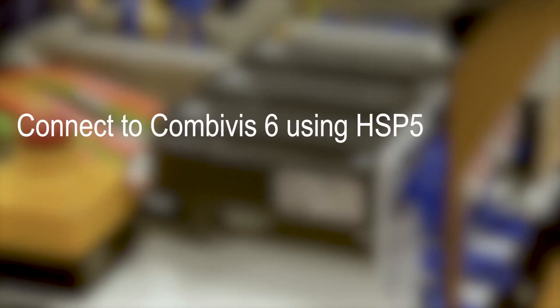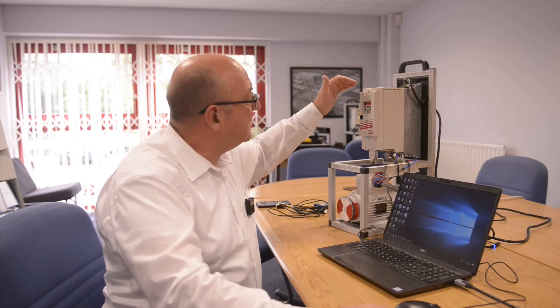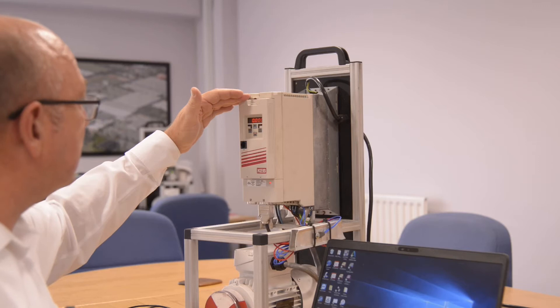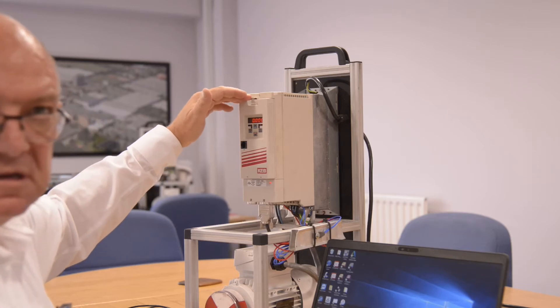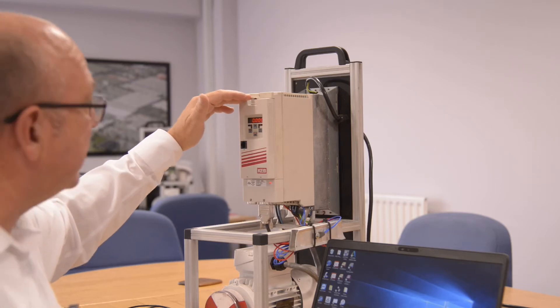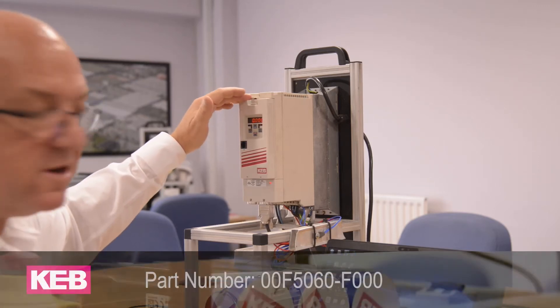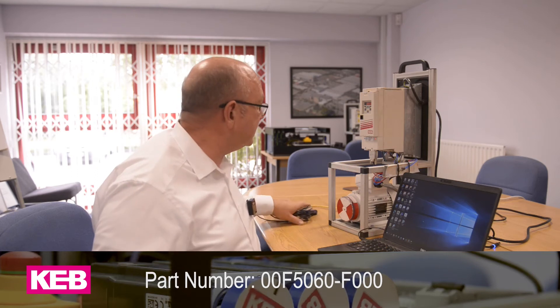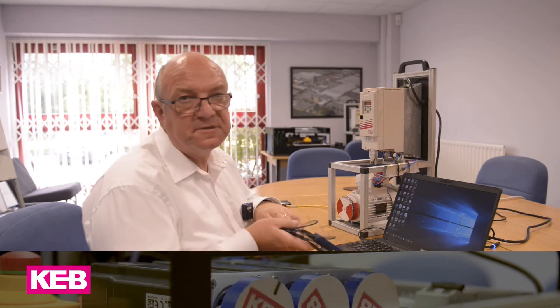For the purpose of this video, we've got our standard F5. On this F5 here we have the EtherCAT field bus operator. To do the communications with this, we're going to use our standard USB serial converter and this yellow HSP5 cable.